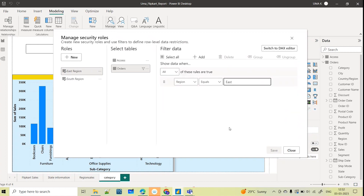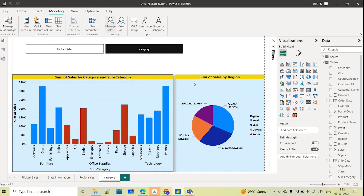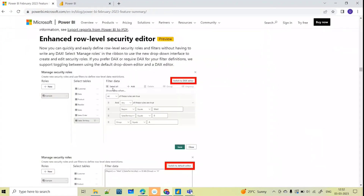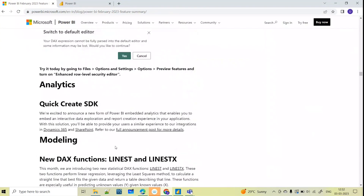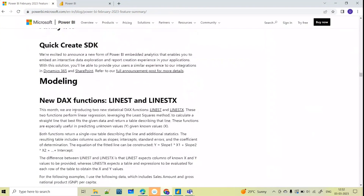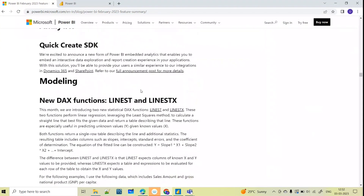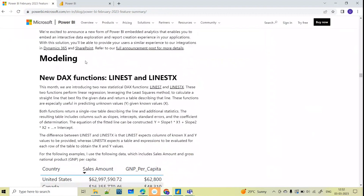I'll select None to go back to all data. This is how the manage roles editor has been implemented. We'll also see some other updates. The RLS editor will be very helpful. In Analytics there is Quick Create SDK, and in Modeling they have implemented new DAX functions — statistical DAX functions.